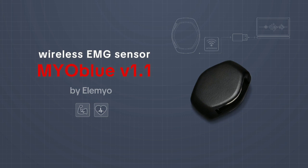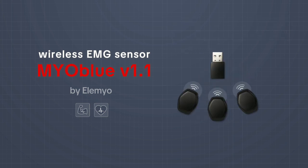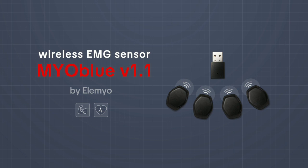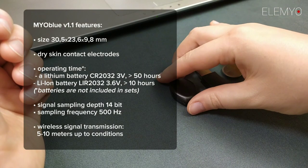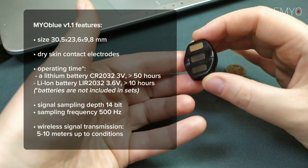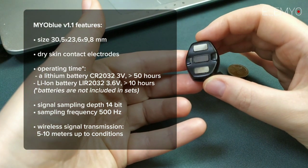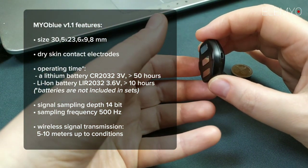The Myoblue V1.1 is supplied in sets of two, three or four EMG sensors with one USB dongle. The sensor has dry skin contact electrodes, so you don't need any conductive gels to use it.